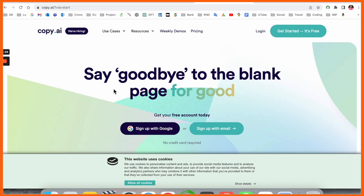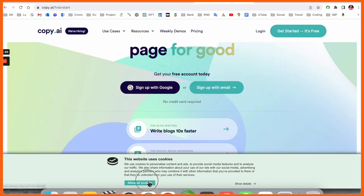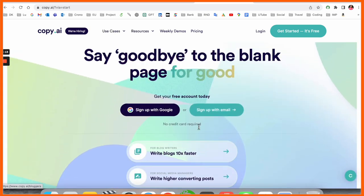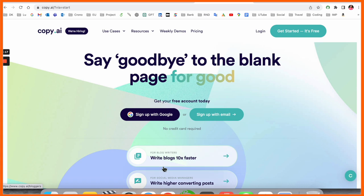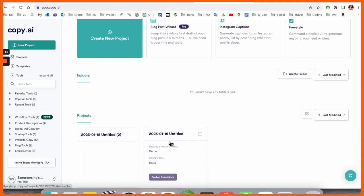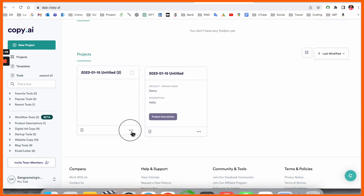Say goodbye to the blank page for good. Before starting anything, we need to sign up here. It claims writing blogs 10 times faster compared to another platform. After sign up, this kind of webpage displays. I've already used this framework a couple of times and published some blocks on my Medium page.